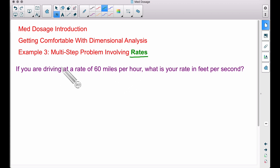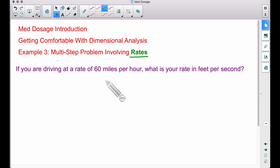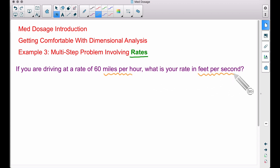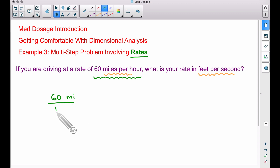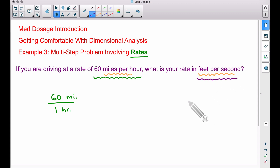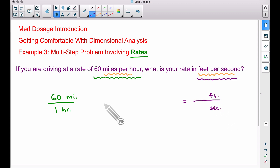For example, miles per hour. If you are driving at a rate of 60 miles per hour, what is your rate in feet per second? This is a multi-step problem because we're trying to go from miles per hour to feet per second. So let's take what we know: we are traveling 60 miles per hour, and I'm going to write that as 60 miles per one hour. Our goal is to get an answer that is in some number of feet per second.